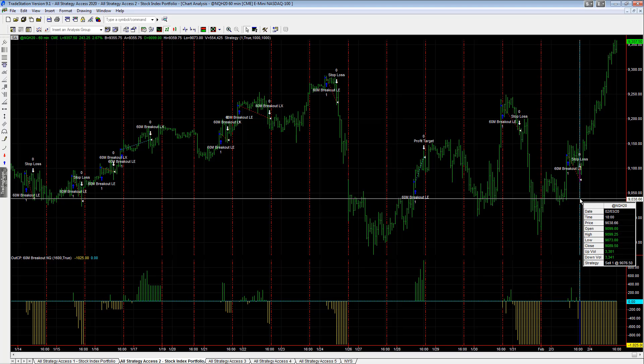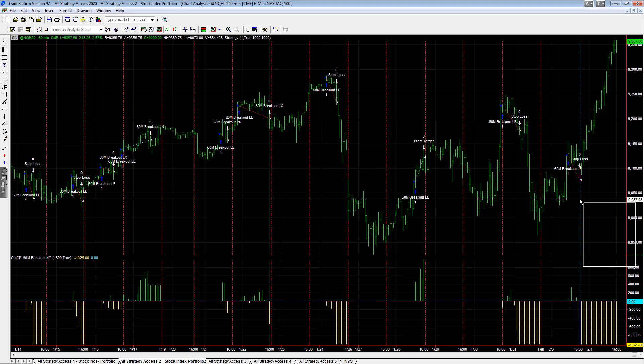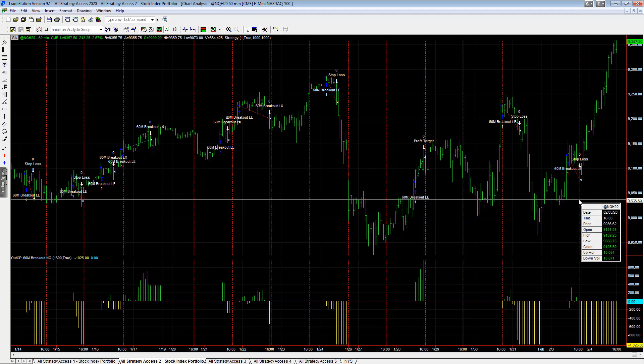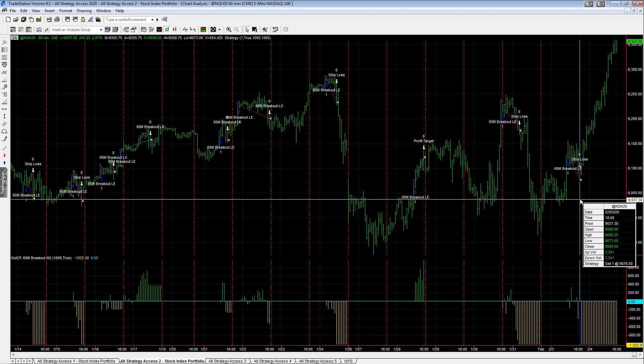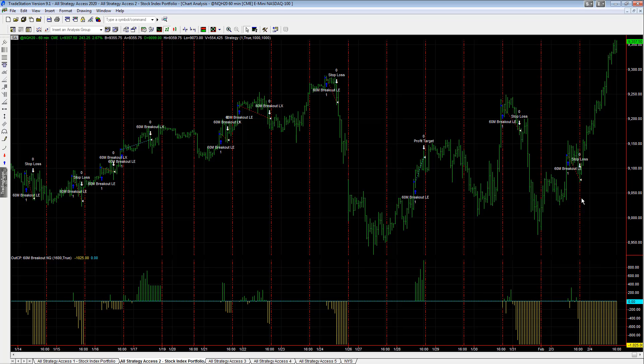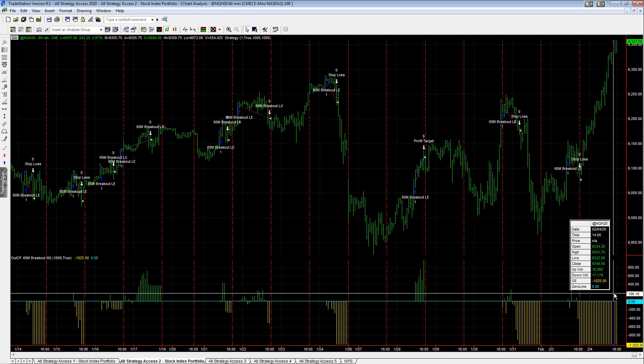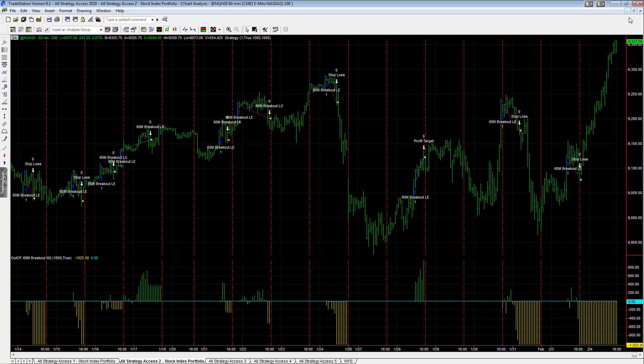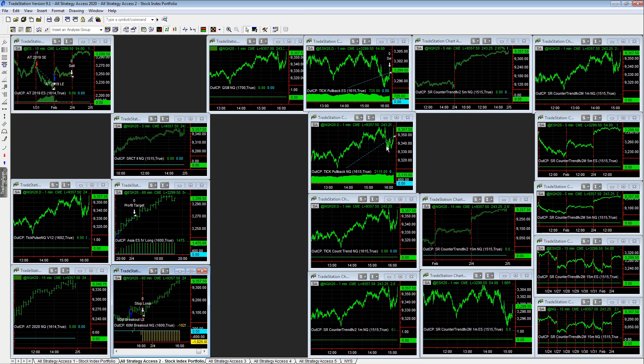This one got stopped out yesterday right at the open as well. The close was 91.05, it got stopped out at 90.76. So about 30 points. This was down about 600 on the day. Again, this shows minus 1,025. So just stopped out near the lows. I always hate it when that happens, but it's part of trading. It's normal.